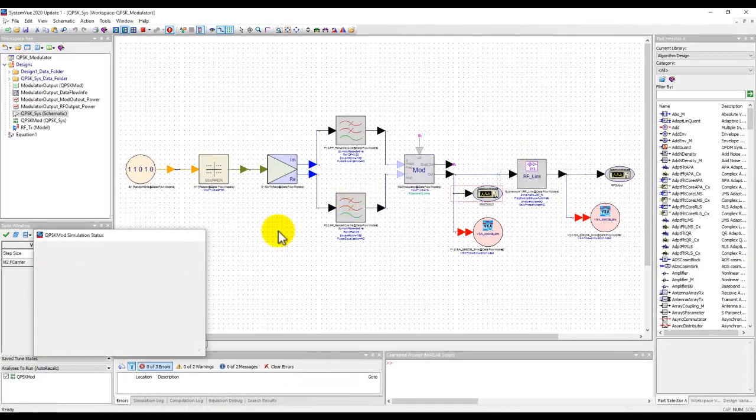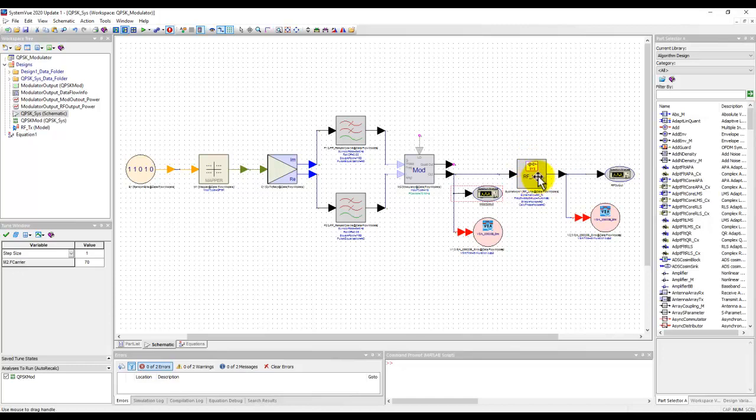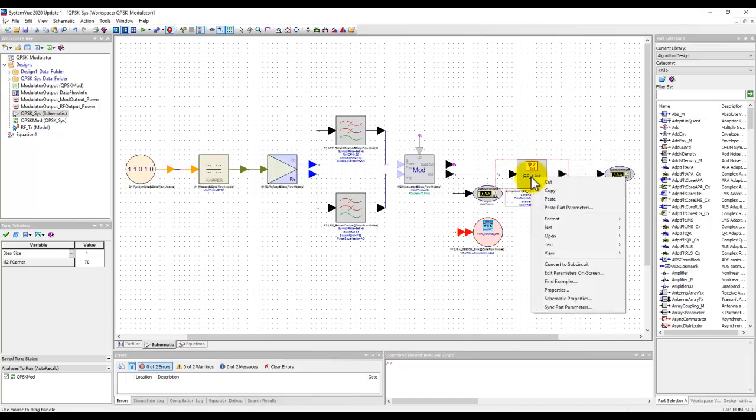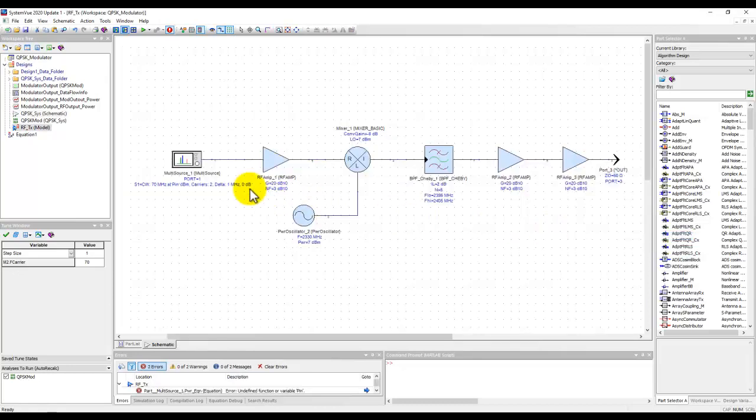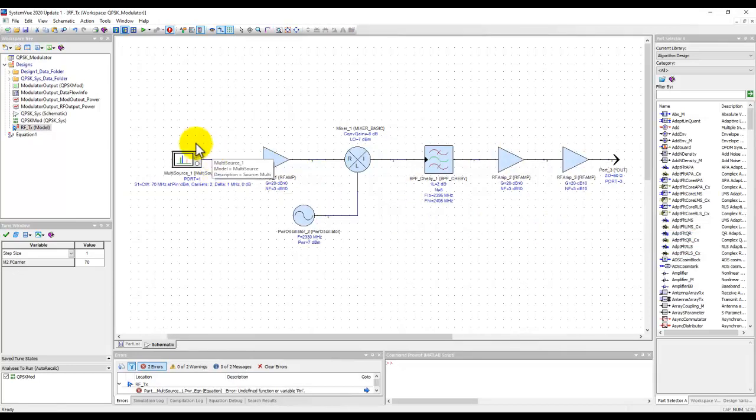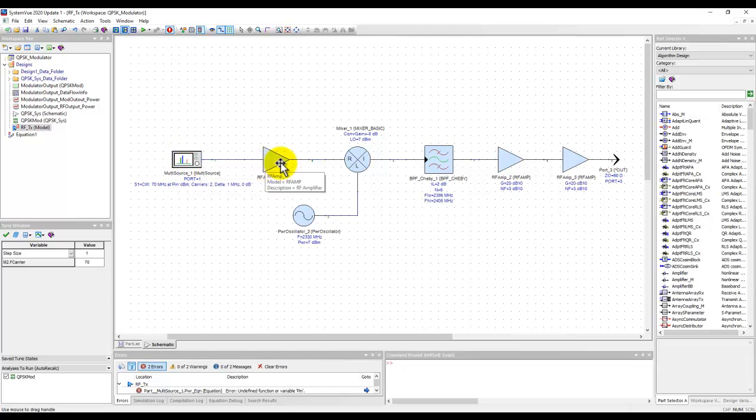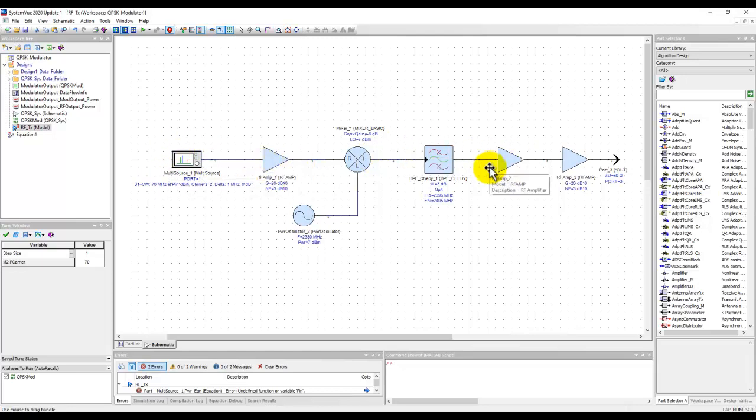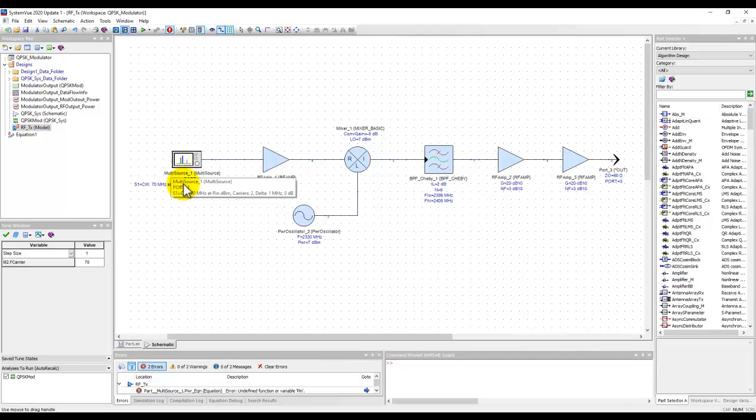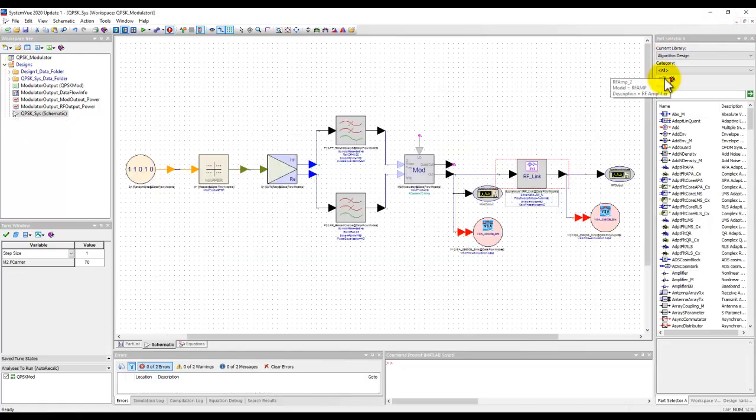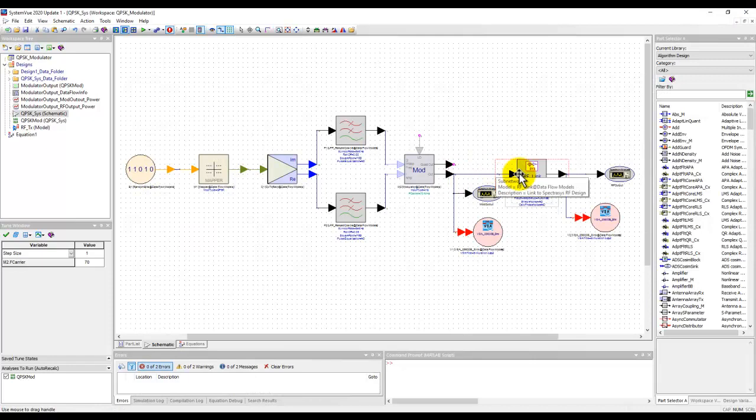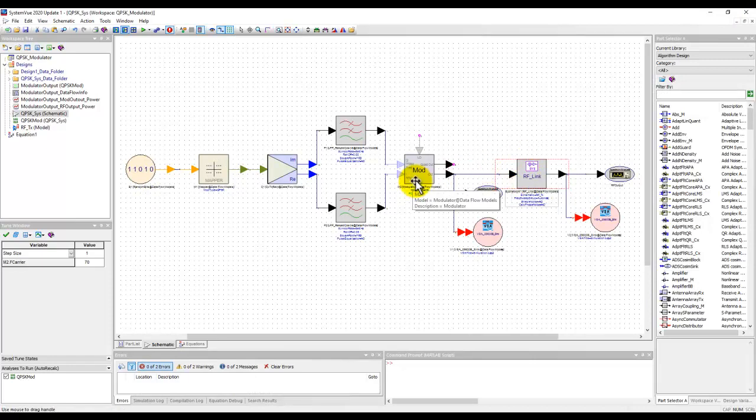Now, when we designed our transmitter, we didn't design it for plus 10 dBm. So let me open that sub circuit of our RF transmitter. So when we originally designed this transmitter and placed the block and decided the parameters of this block, we were using around minus 30 dBm of input power and rest of the blocks were accordingly calculated. And now we are feeding plus 10 dBm, which is like saturating the overall RF link.